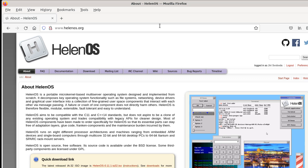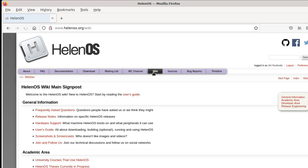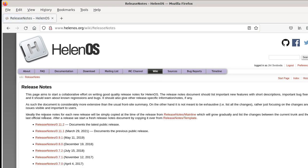If you go to our HelenOS website www.helenos.org and open the wiki section, then you can open the Release Notes link and you will see a list of releases and you can pick your release and see your release notes.